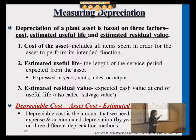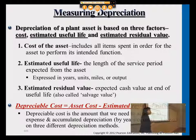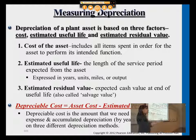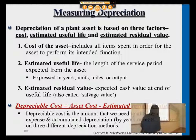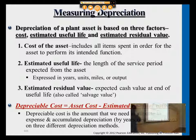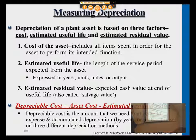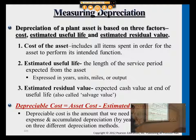Residual value is excluded because that's the value we expect to get when we reach the fifth year — when we trade it or sell it. So we don't depreciate that leftover value. For example, if an asset's purchase price is $40,000 and the estimated residual value is $1,000, then we only depreciate $39,000.